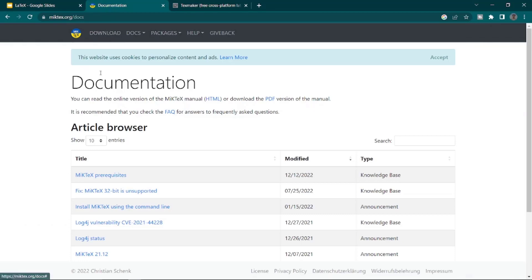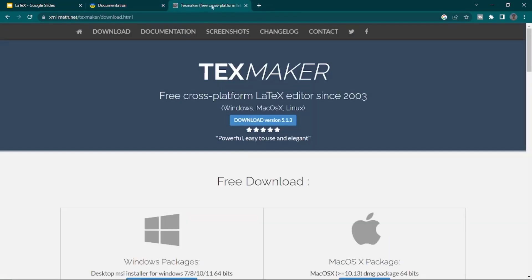In order to install LaTeX on your device, as I mentioned in the slides, first you should download MiKTeX and TeXmaker.